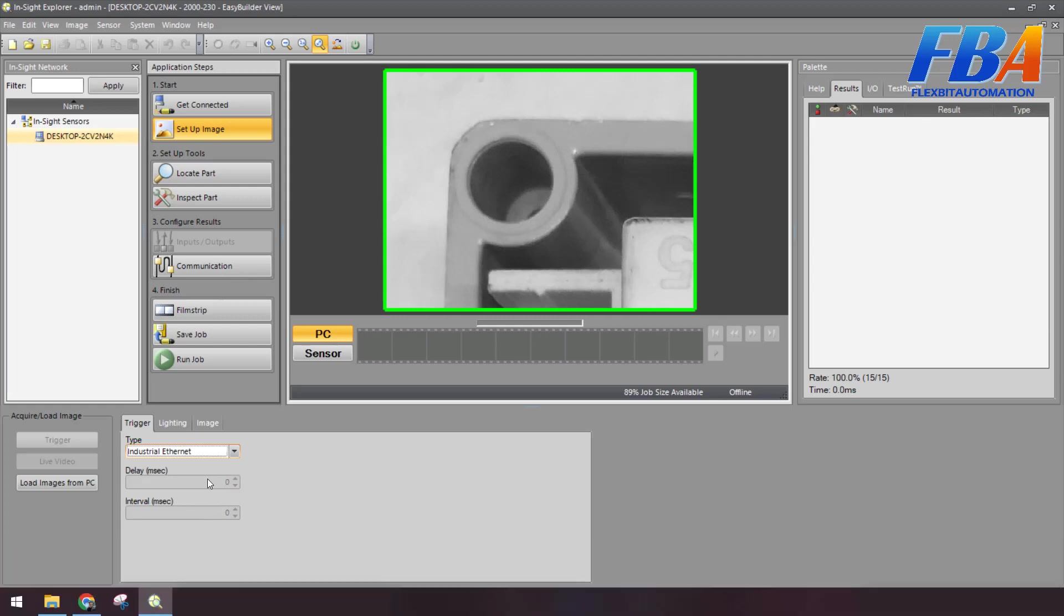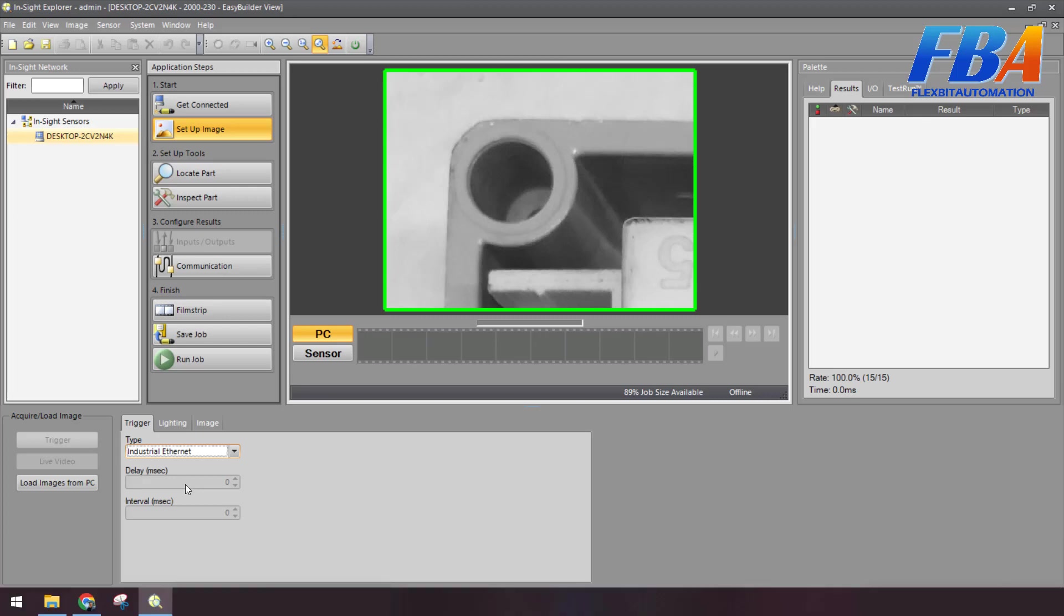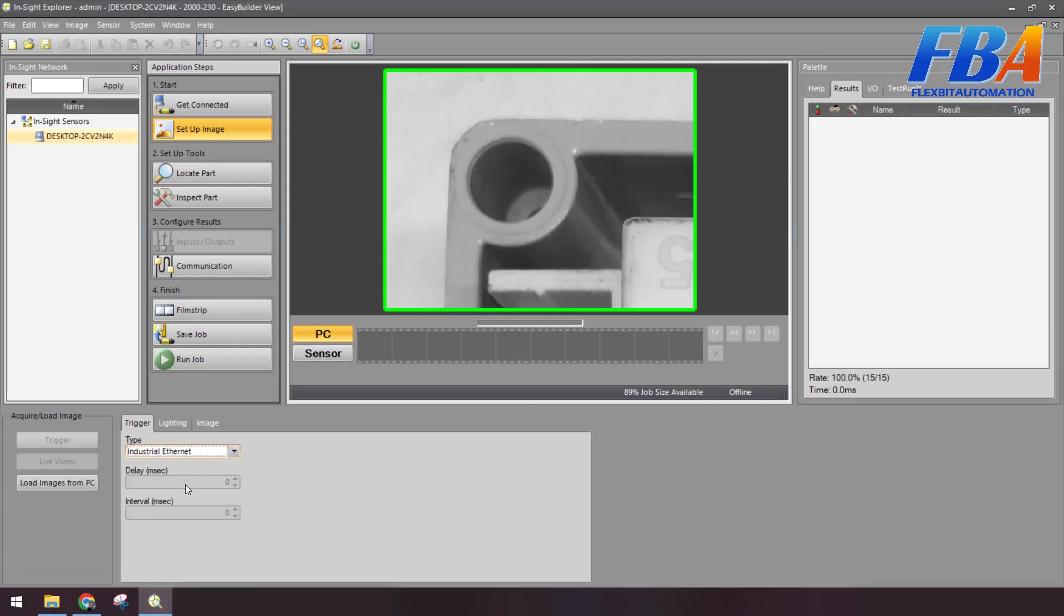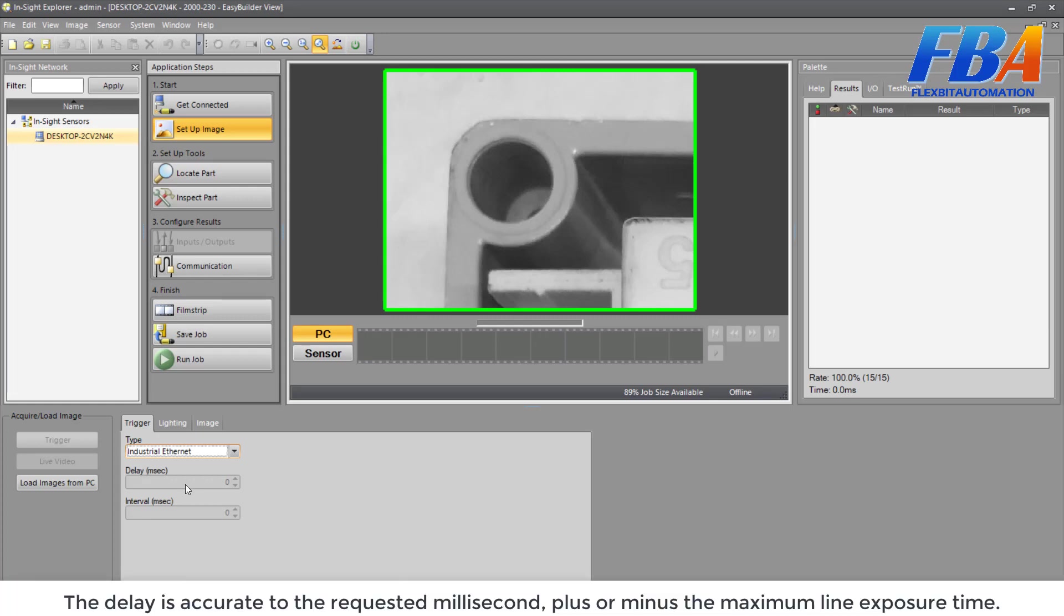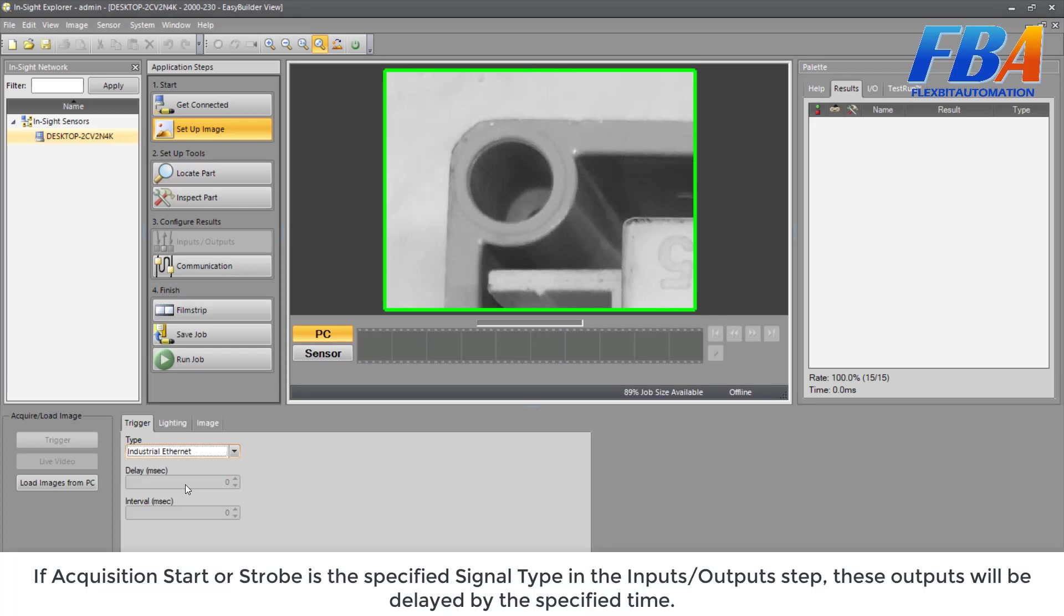Okay, and the next is Trigger Delay. The unit is milliseconds. It specifies a delay in milliseconds from 0 to 10,000 between the time the trigger is received and the time the vision system begins the acquisition. Prenote, the trigger control must be set to either Camera or Network to enable this function. The delay is accurate to the requested milliseconds plus or minus the maximum light exposure time. If Acquisition Start or Strobe is the specified signal type in the Input Output setup, this output will be delayed by the specified time.